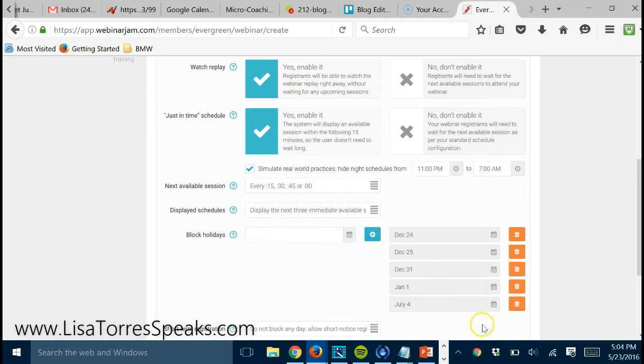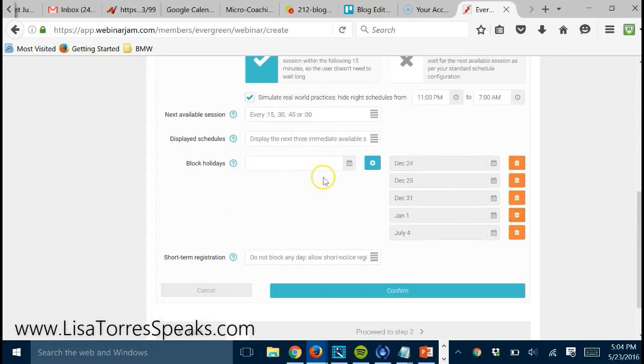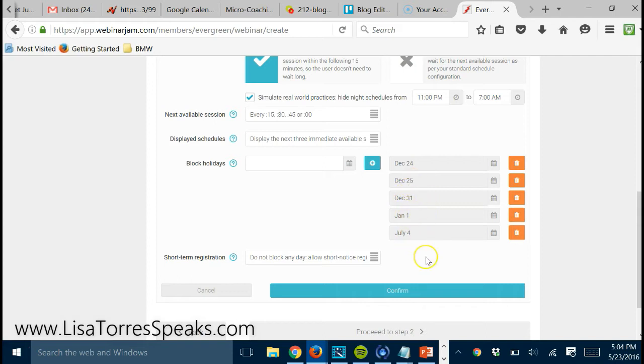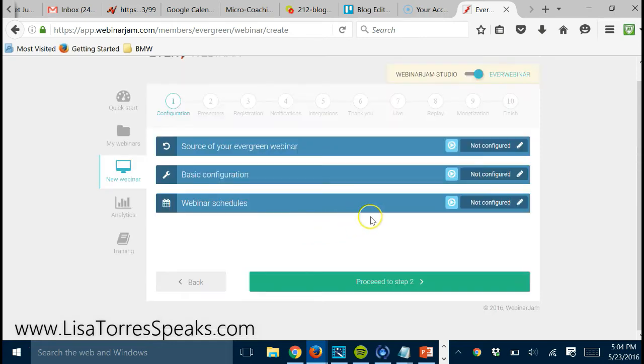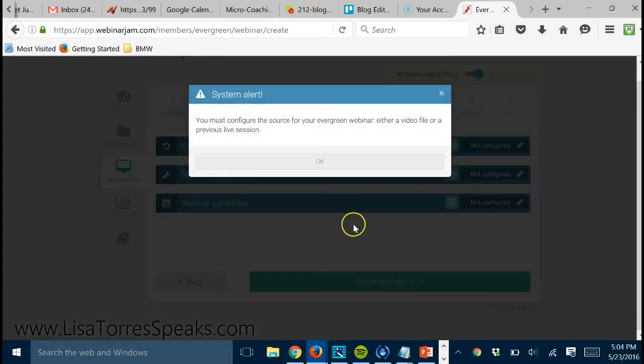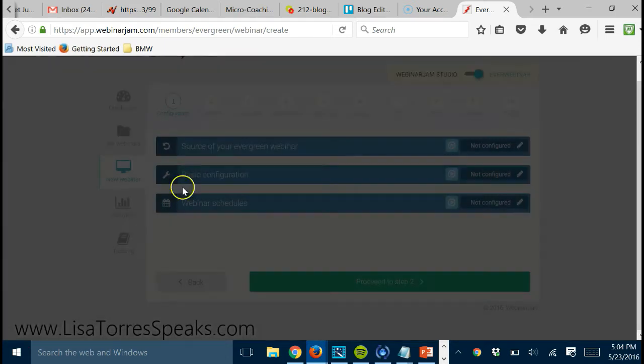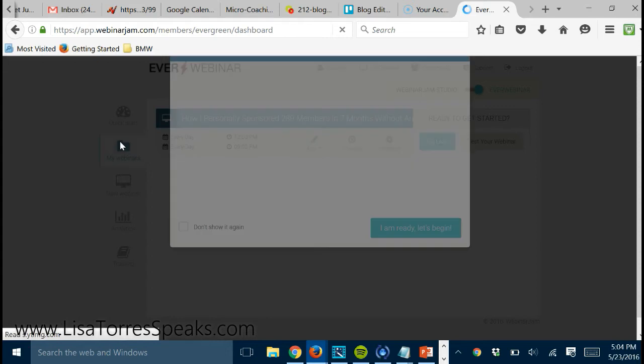And it adds it to the list. So now your automated webinar will not show up for people to register on that specific day. And there's just a lot of cool tools and features inside of here, and I'll just go through them really quickly. But let me go to the one that I actually have running right now.